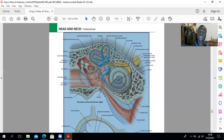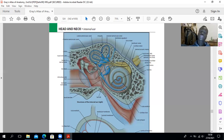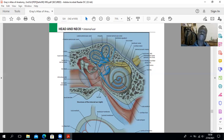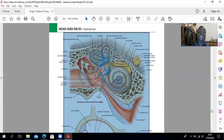Histologically, the utricle and saccule have the macula, associated with the otolithic membrane. This macula is similar histologically to the crista found within the semicircular ducts, except the crista lacks the otoliths within its cupula. The semicircular ducts have a cupula as opposed to the otolithic membrane — which is basically proteoglycans — found within the utricle and saccule.